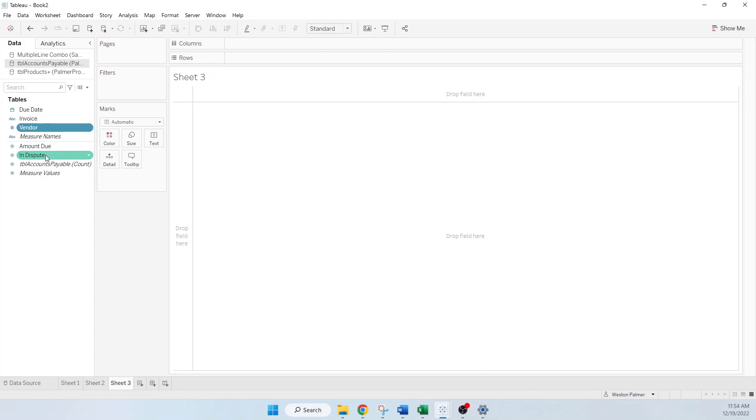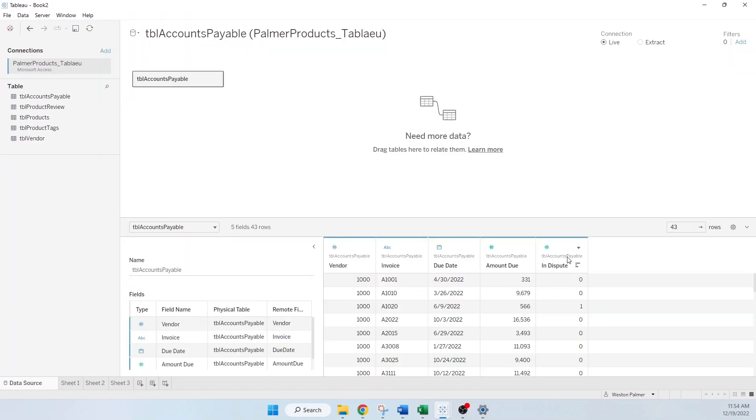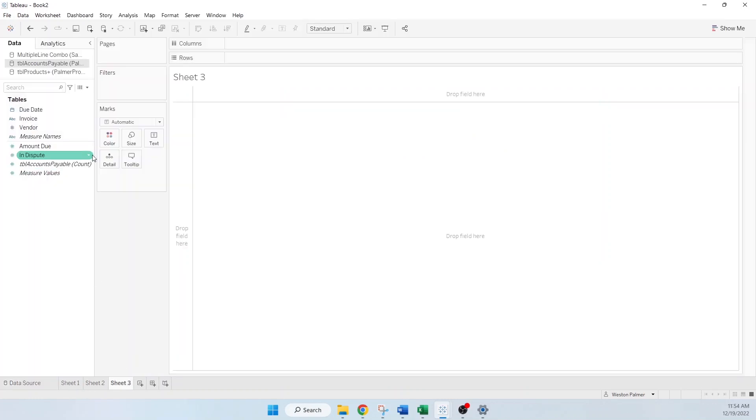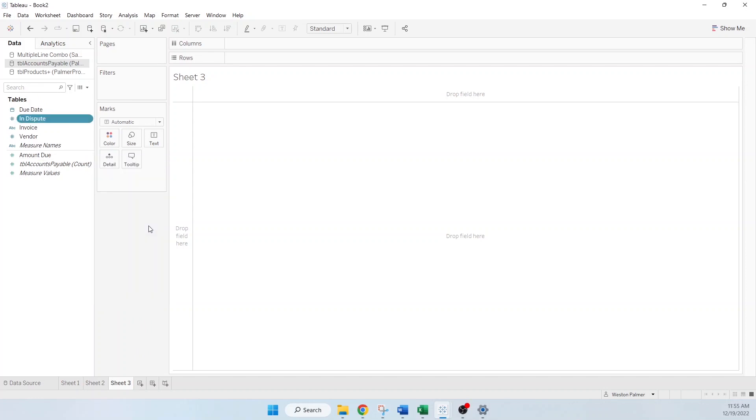Same thing here. If you look at in dispute, in dispute is a zero or one. It's kind of a flag. So you can come here and convert that to a dimension as well. Next one.